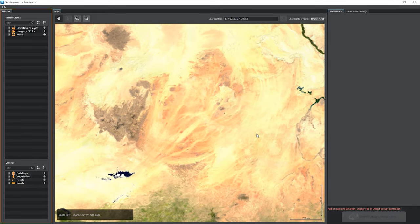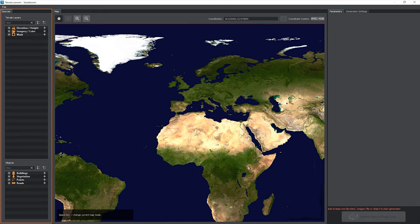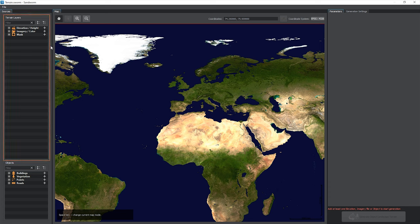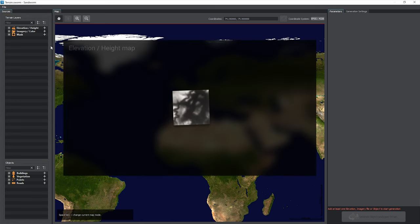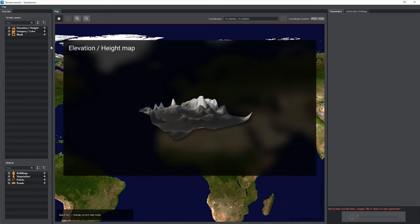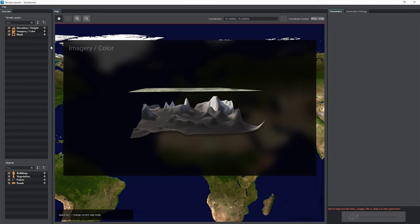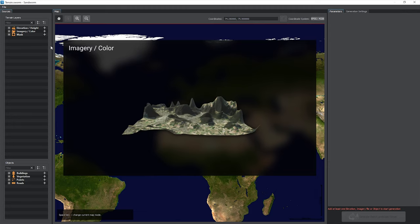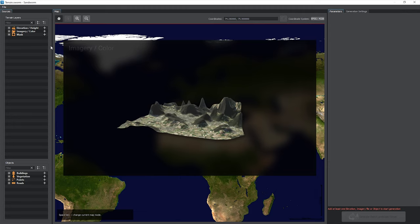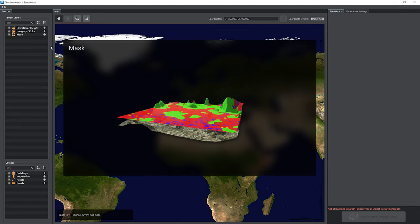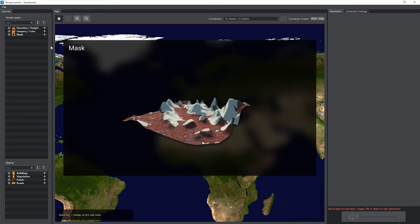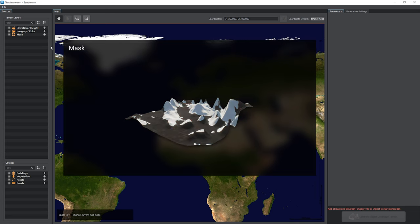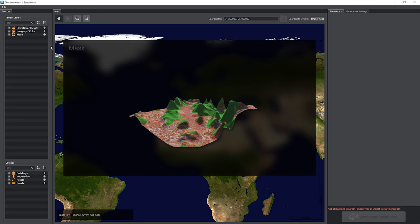The sources panel is where you specify data sources for your terrain. Terrain layers are raster data sources and maps that define the terrain surface. They are elevation or height, a single channel height map; imagery or color, a surface color map; and mask, an auxiliary texture treated as a mask for various purposes, such as land cover.